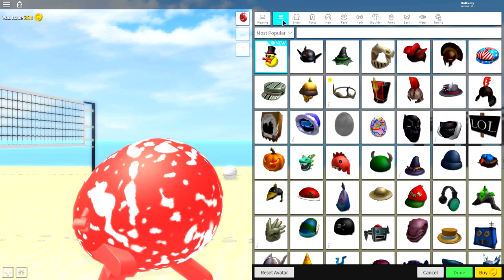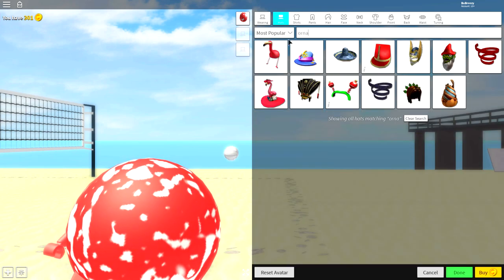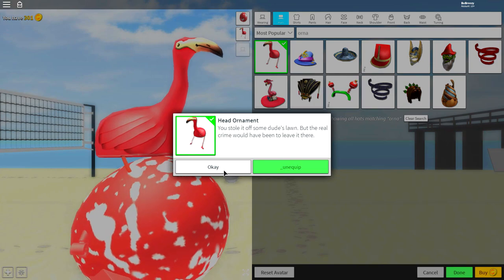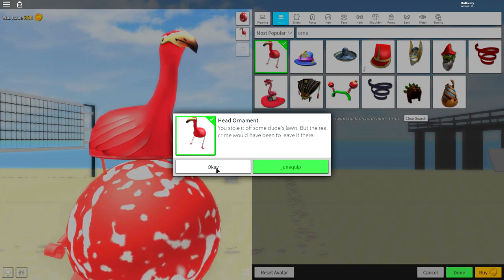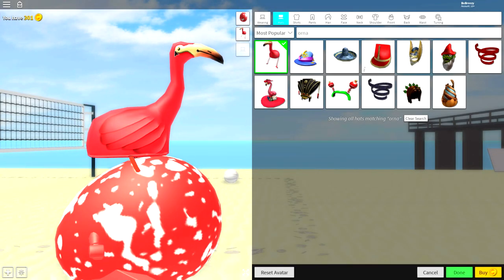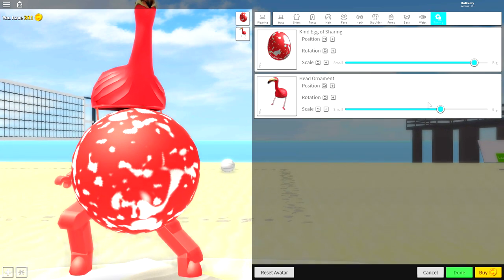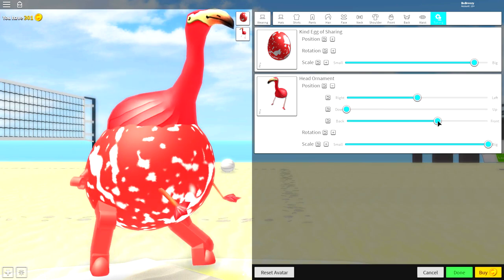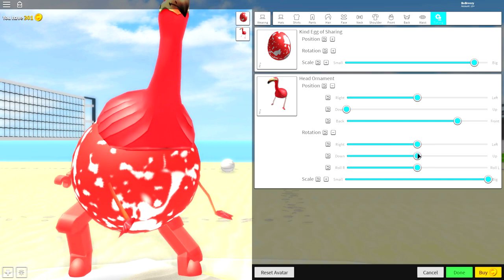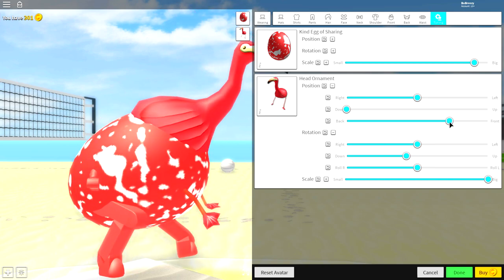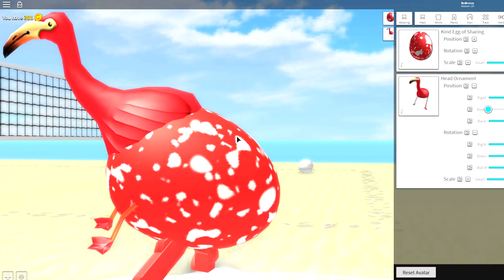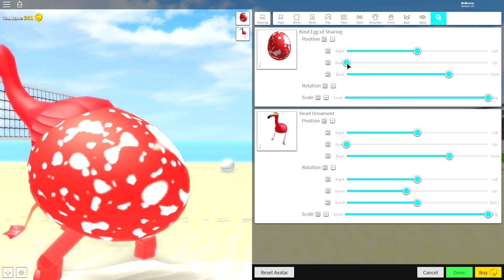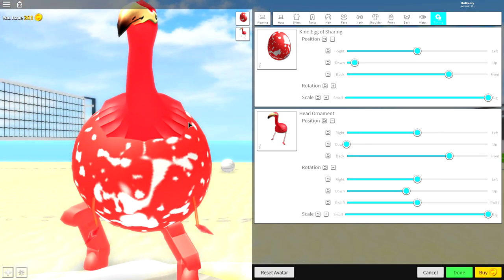The next step is to come back to hats and just search Orna, just like that, O-R-N-A. And you'll see this hat here called the head ornament. You stole it off some dude's lawn, but the real crime would have been to leave it there. And that is 100% true because this is the coolest looking flamingo or squirrel or whatever it is I've ever seen. Guys, once you have the hat on, come to tuning, make it full size, open up the position and bring it all the way down and bring it to the front. And guys you sort of just have to open the rotation, bring it down a bit, and just play about the settings how you like them. Maybe a bit back like that.